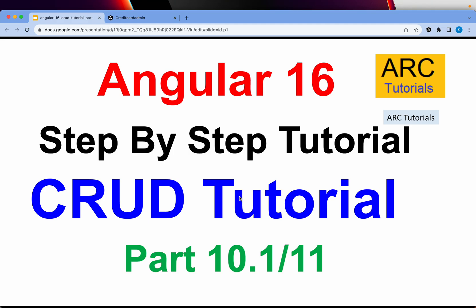Hi friends! Welcome back to ARK Tutorials. This is Angular 16 step-by-step CRUD Tutorial Series.